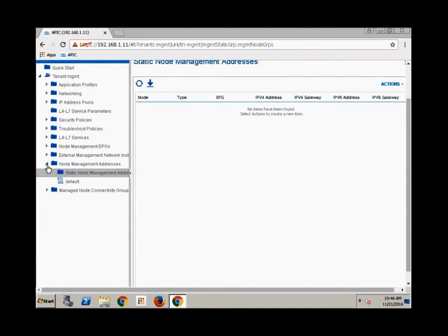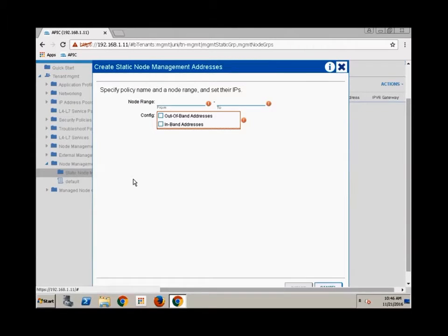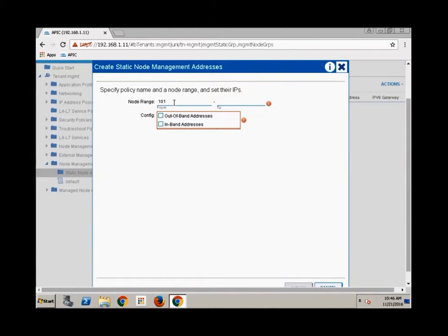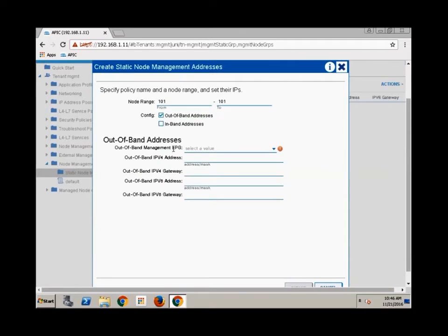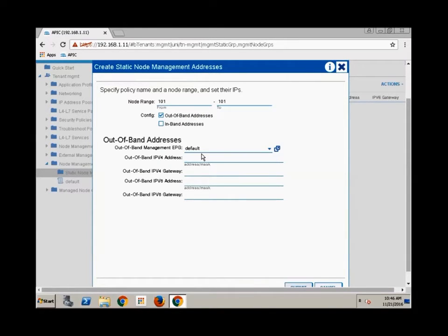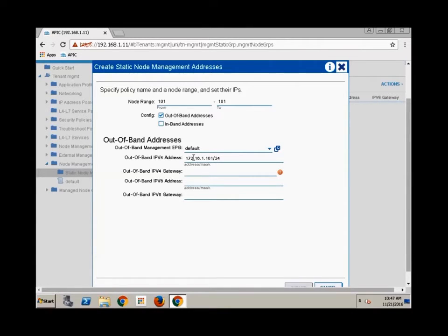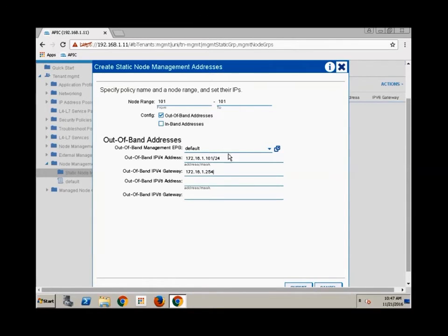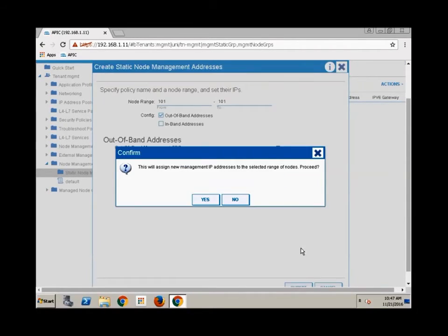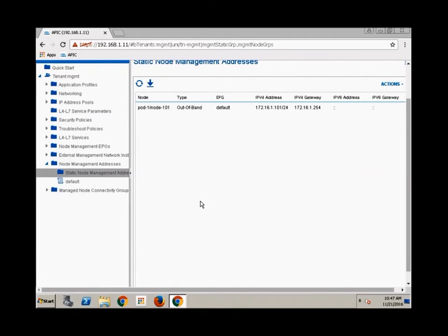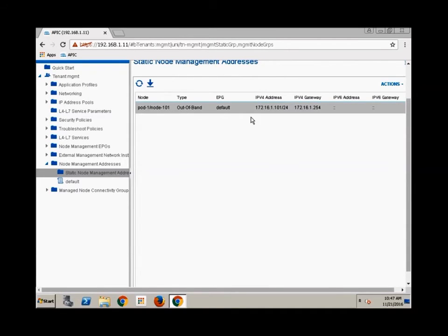However it won't hurt for me to do it for one of my spines. So if you recall my spine is 101. I'll just do 101 to 101. This time I'll remember to do slash 24. His gateway is still 172.16.1.254. All right submit.